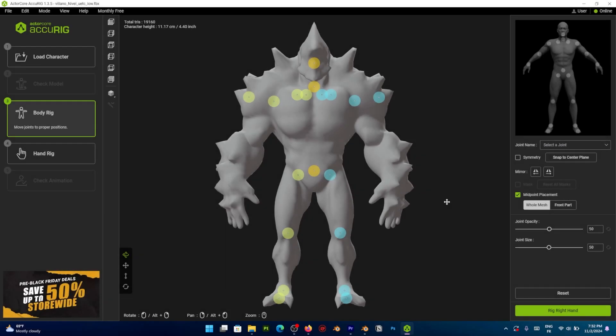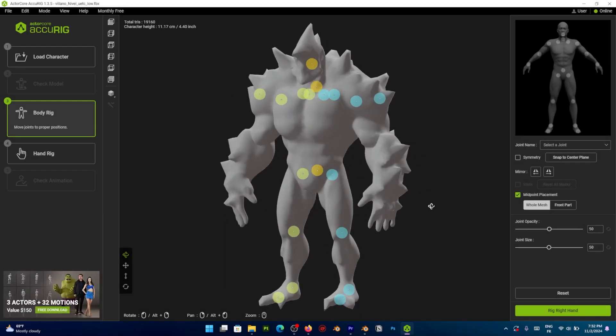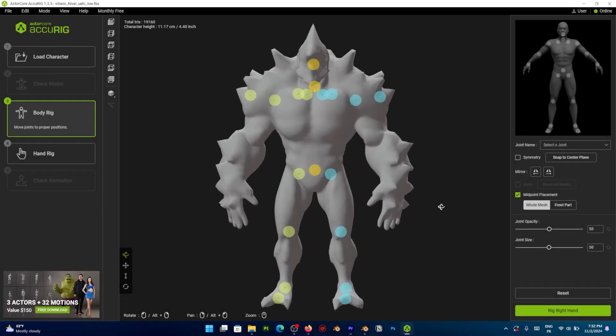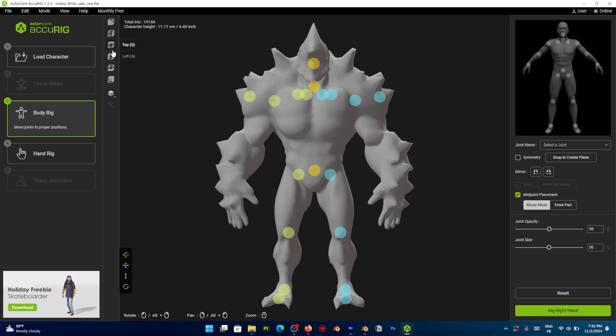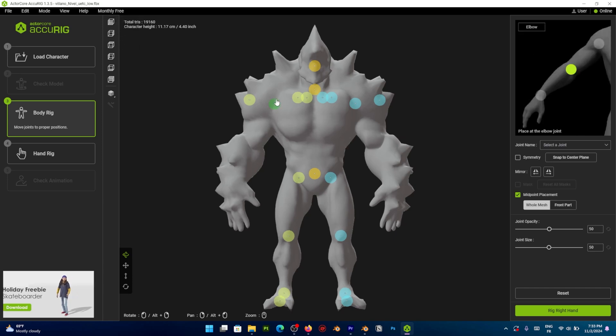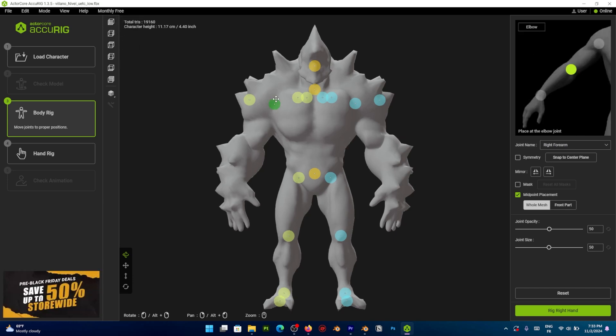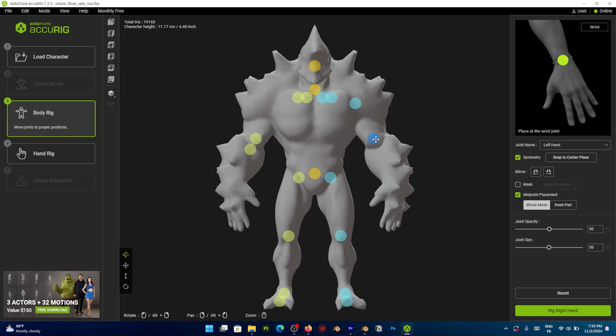So, if you like what you see and you would like to use Accurig for your projects, you can click the first link in the description and download the software for free from the Actor Core website. And let us know what you think and your experience within the software in the comments section down below. I hope you guys found this video useful and informative.